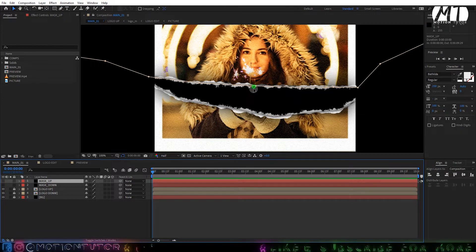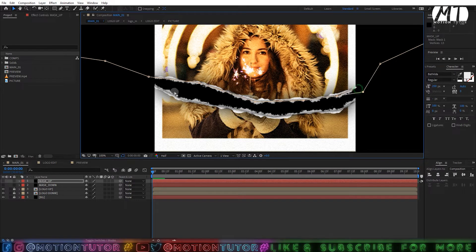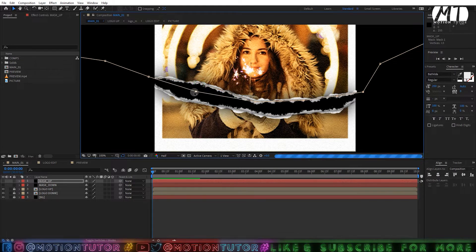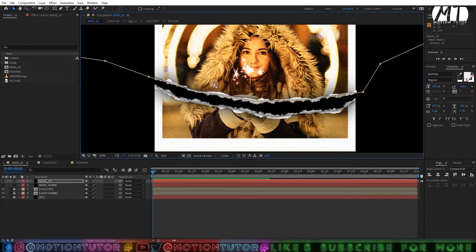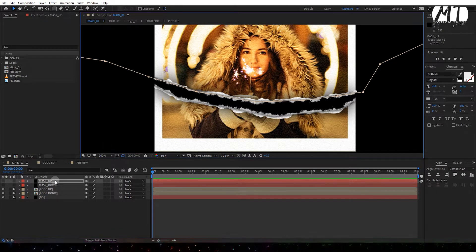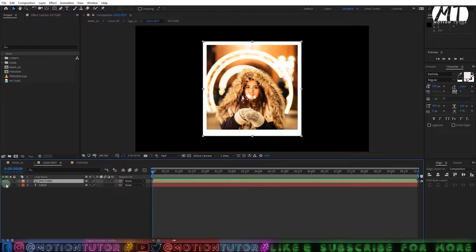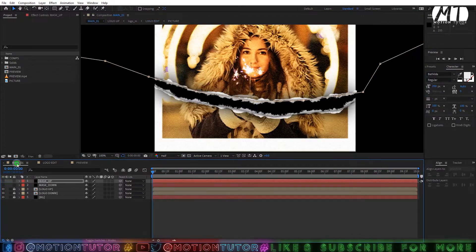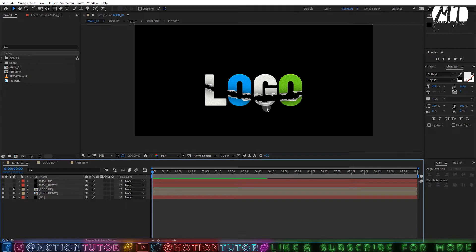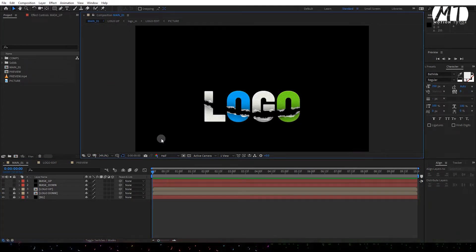You can control this effect using a simple mask path — one mask path, two mask paths, or whatever you want. You are free to animate it, make a logo animation, picture animation, or a transition. You can import your logo, picture, or whatever you want. It's a really cool and very unique effect, so watch till the end.